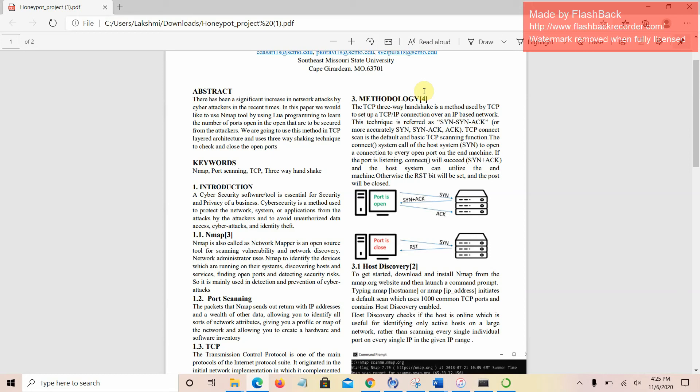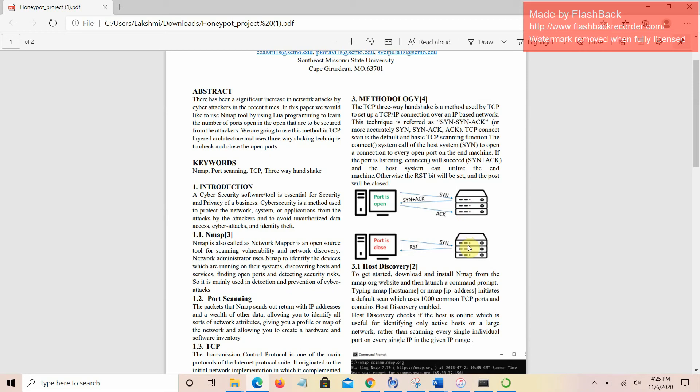If the NM machine acknowledges the signal sent by the host machine, it tries to make a connection between the host and the NM machine. If the host did not receive any acknowledgement from the NM machine, it thinks that the NM machine port is closed and shows that the port is closed.